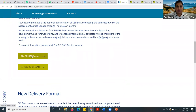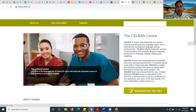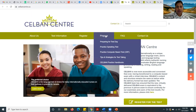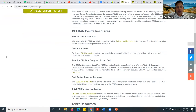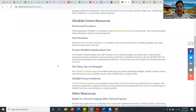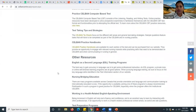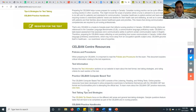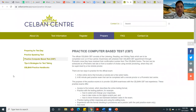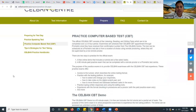Then you click on Prepare, and here it gives you more options about policies and procedures, test information, and practice Sylvan computer tests. This is where you can go, click, and book a practice test for yourself. Sylvan practice handbooks you can buy over here and some more information if you're looking for. But today I'm going to discuss about this.